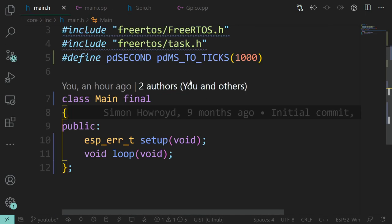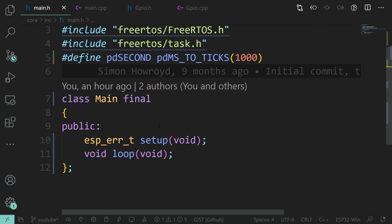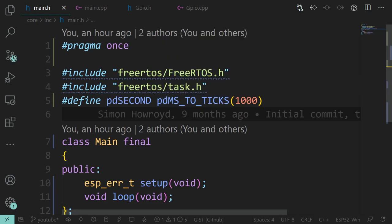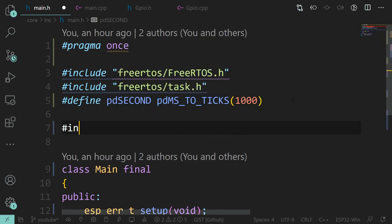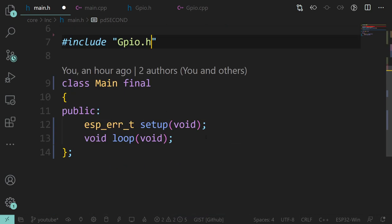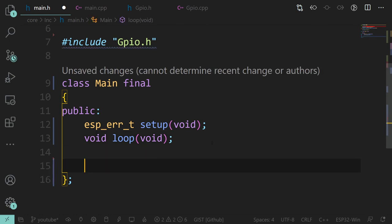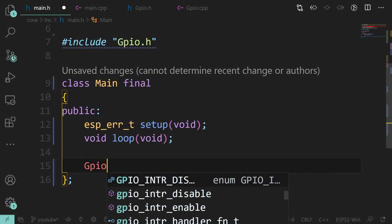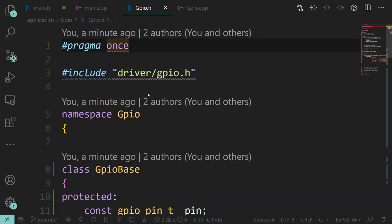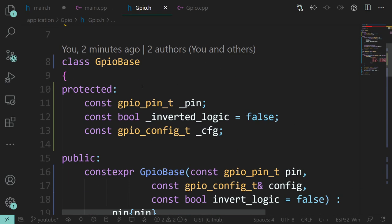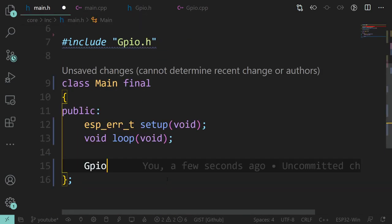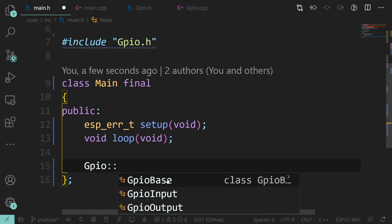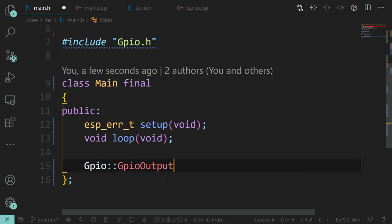Now let's actually do something with this and make an LED blink. Let's do an include of gpio.h. We're going to have, in namespace gpio, an output called LED. We need to satisfy the constructor - we just need to give it a pin number. The pin this LED is on is pin 27.